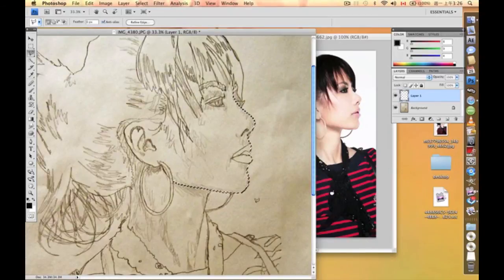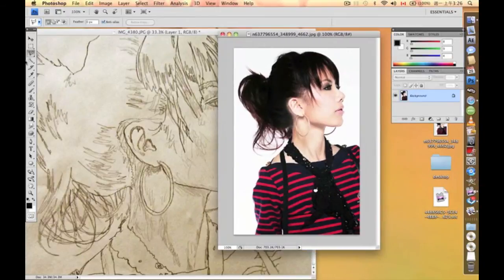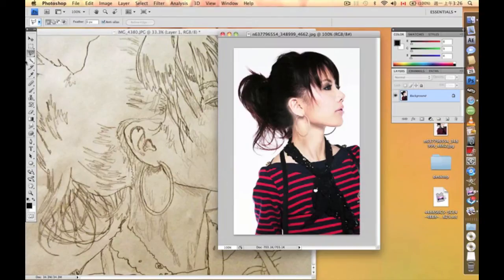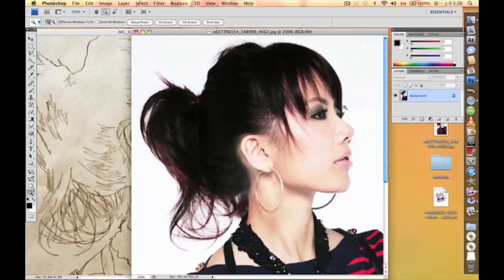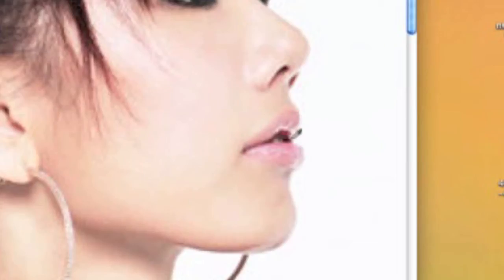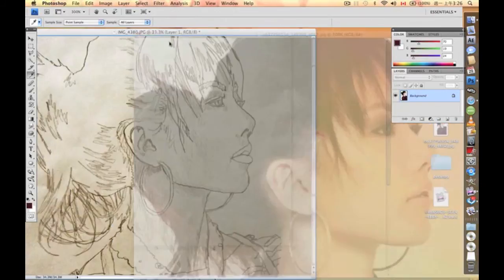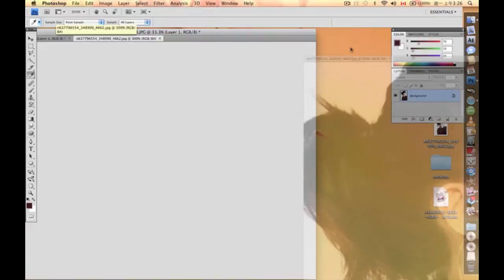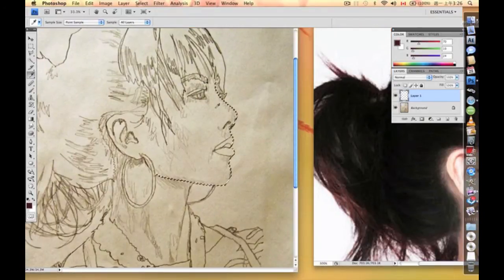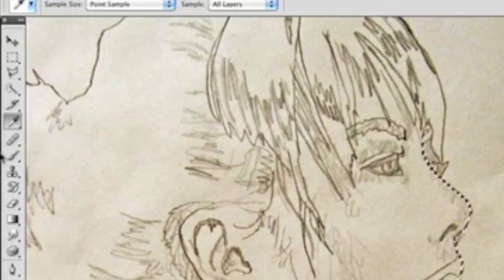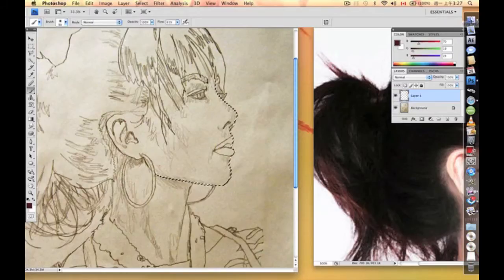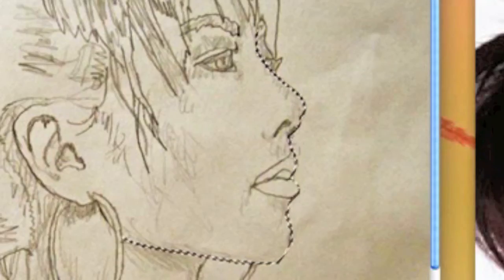And this is the time that we're going to use our eyedropper tool to pick whatever color you want to paint on this circled area. In my case, I would like to pick this color. So we're going to go back to this one, and we're going to choose our brush tool and start painting on the area that you just circled.